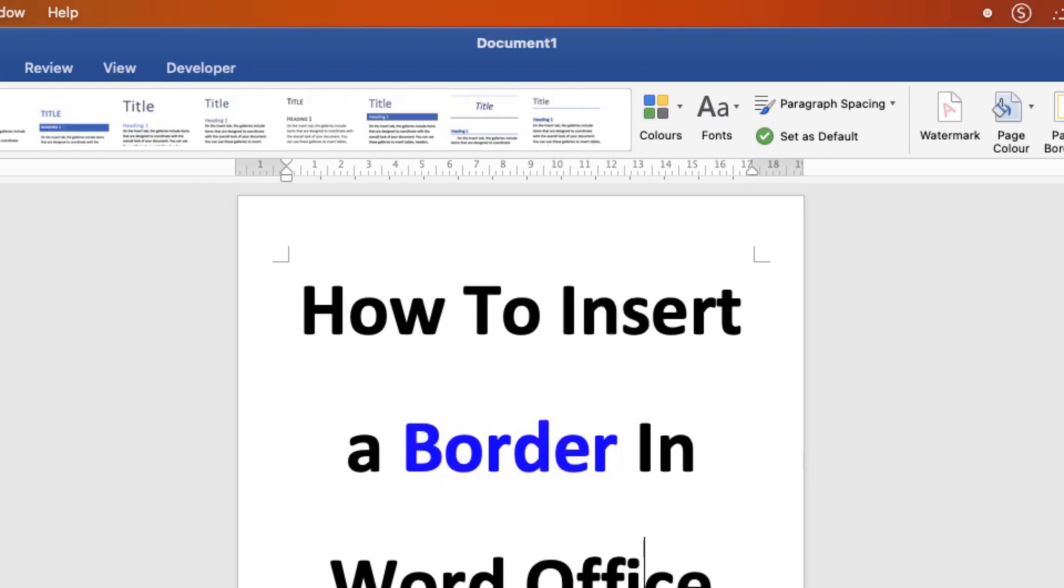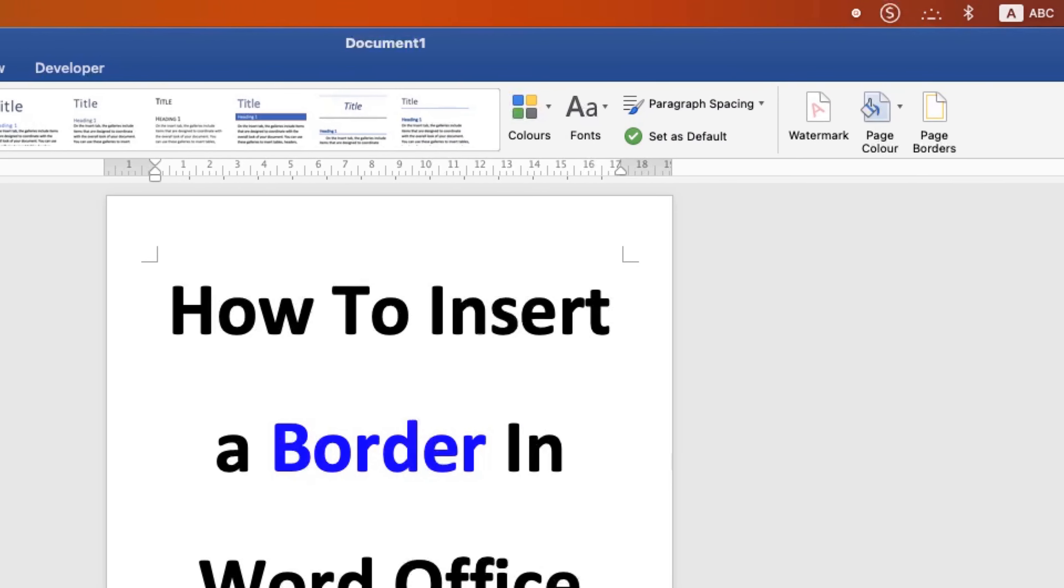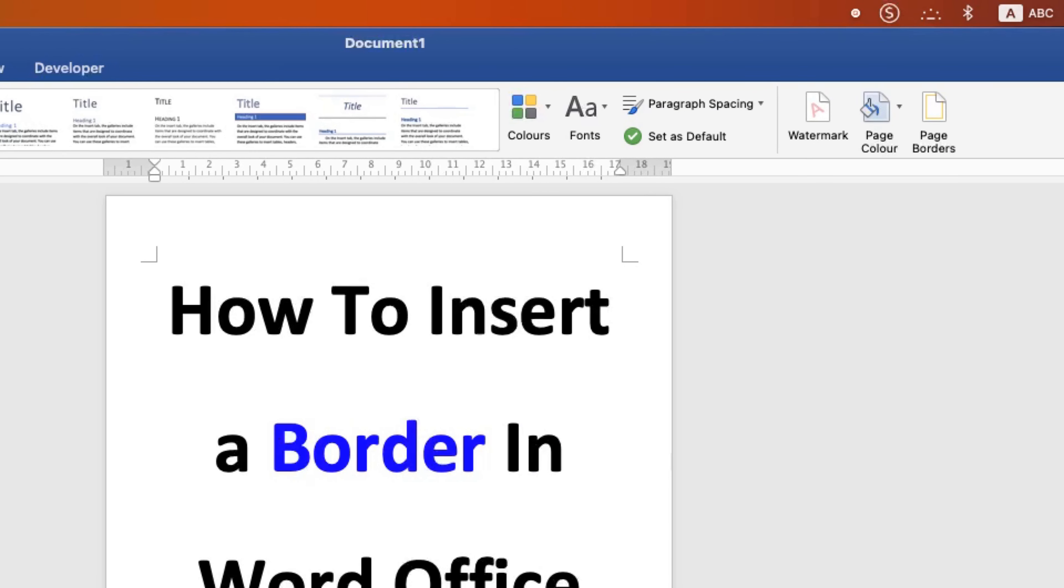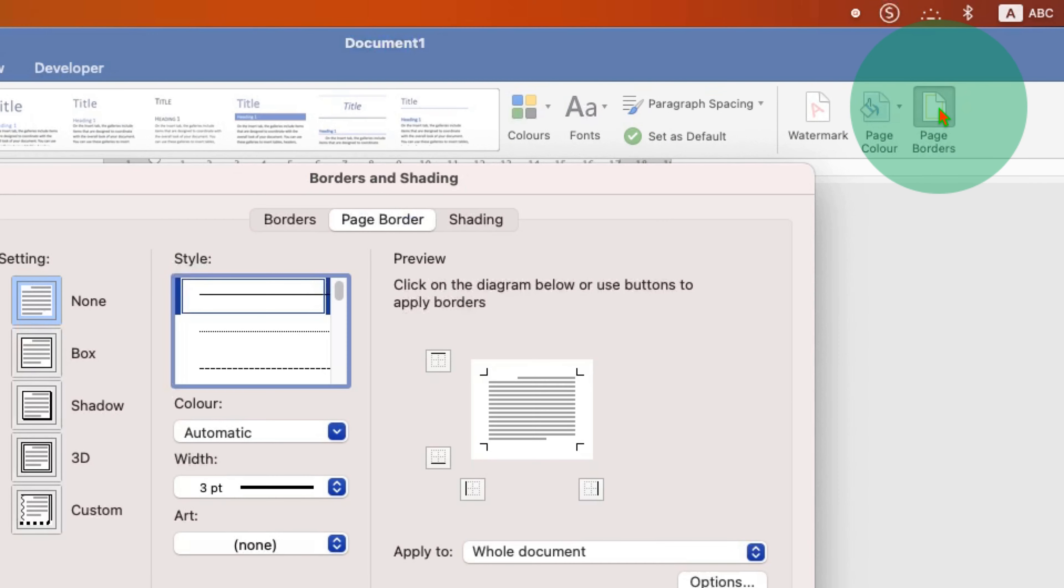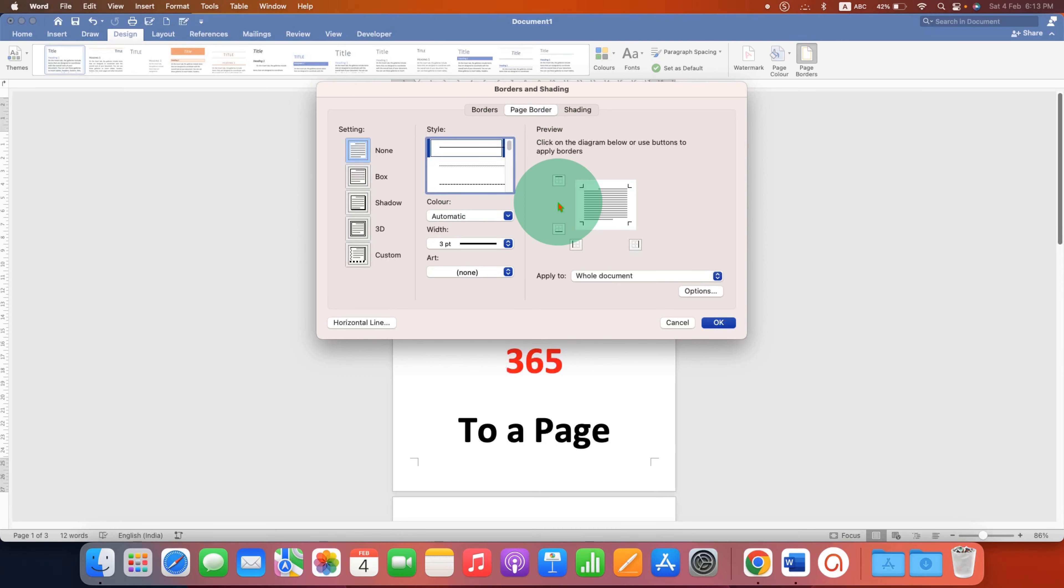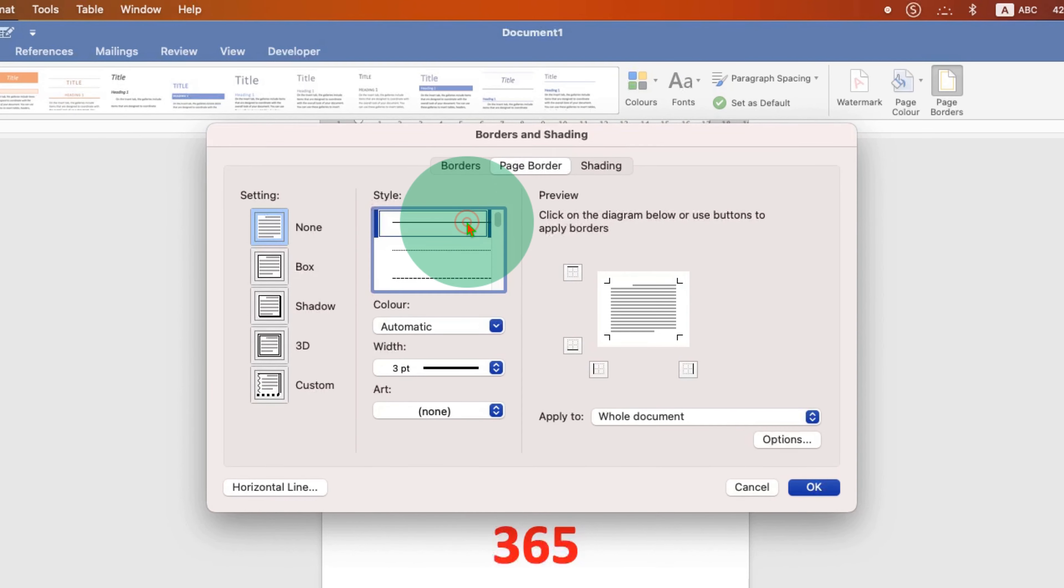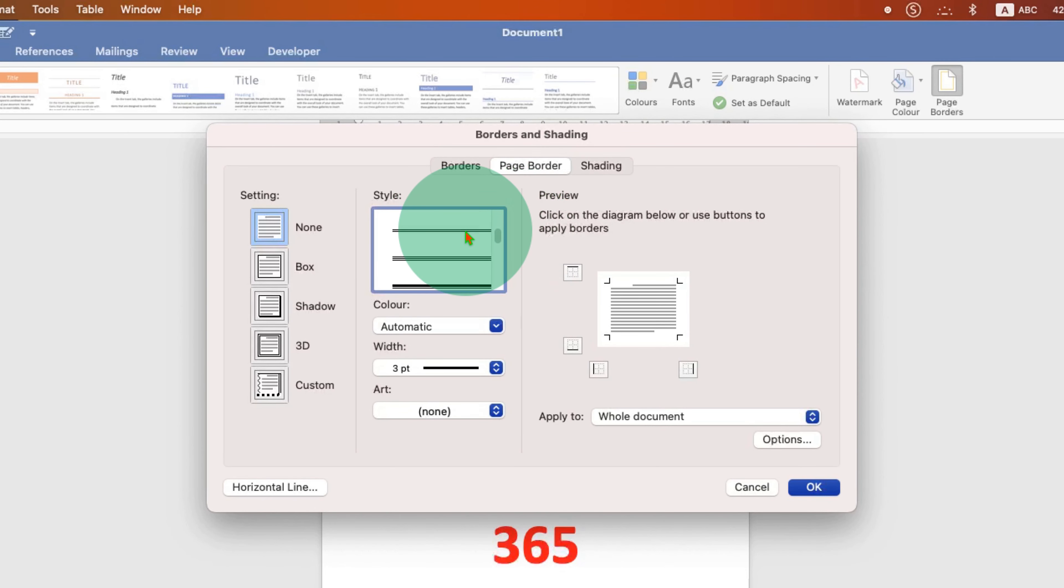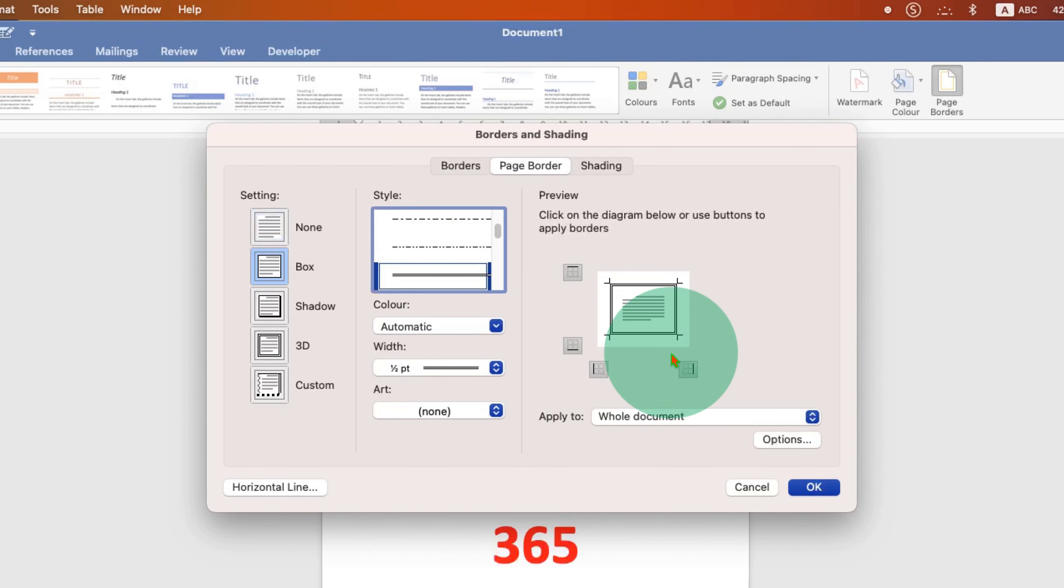You will see the option of page borders. Make sure you have selected page borders under the borders and shading dialog box and you will see here different styles of border. So if you want a solid border you can select solid, or you can select for example double border and you will see the preview here.